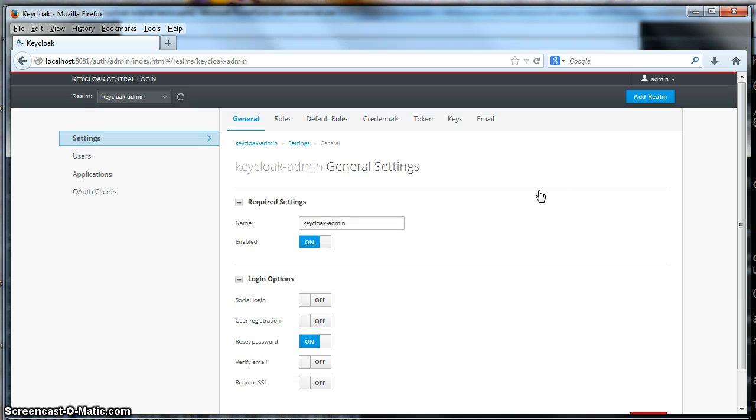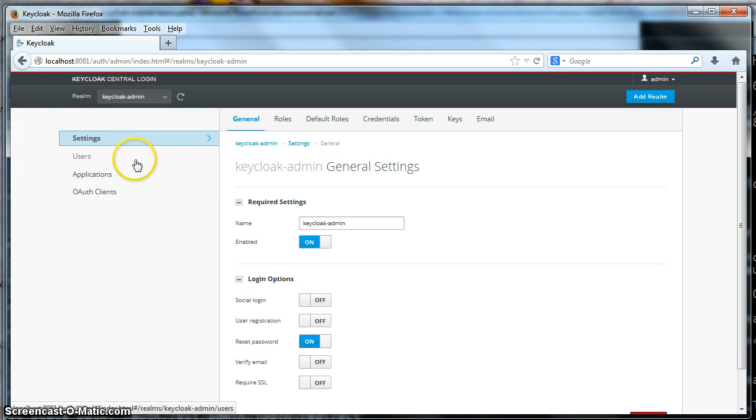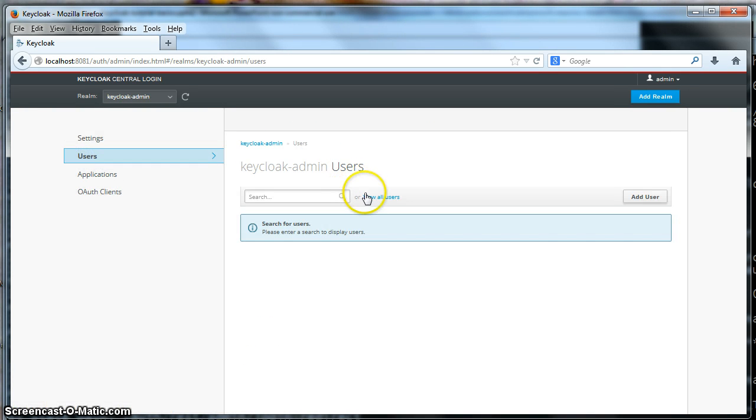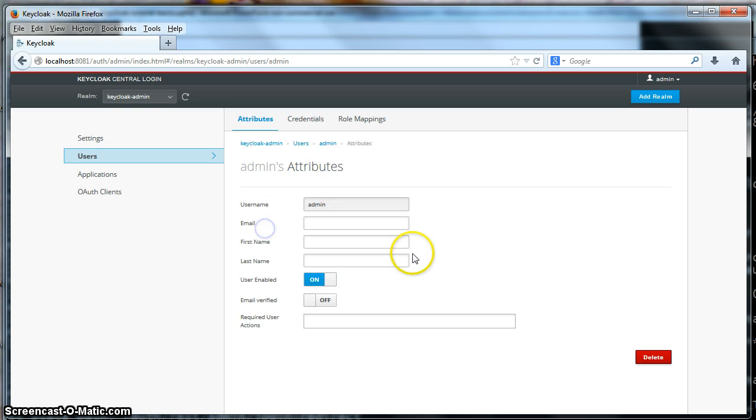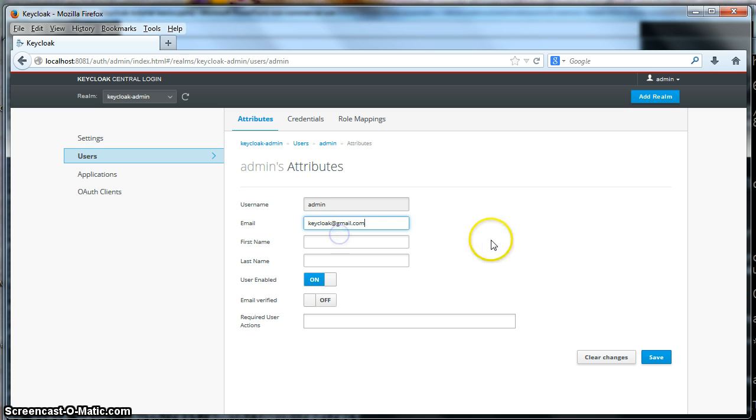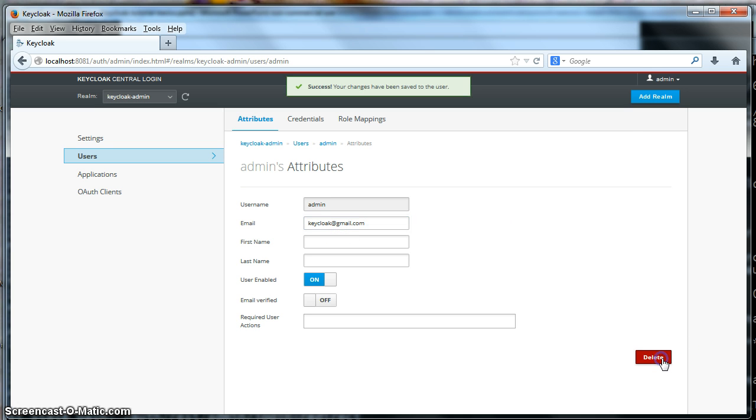There's one more thing we forgot to do. This will not work unless the user has a configured email address. So we have to go do that right now. Go to the users tab. Click view all users. Click admin. And we will set up an email address. Click save.